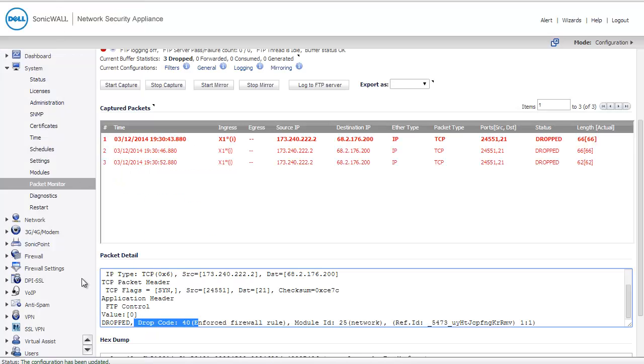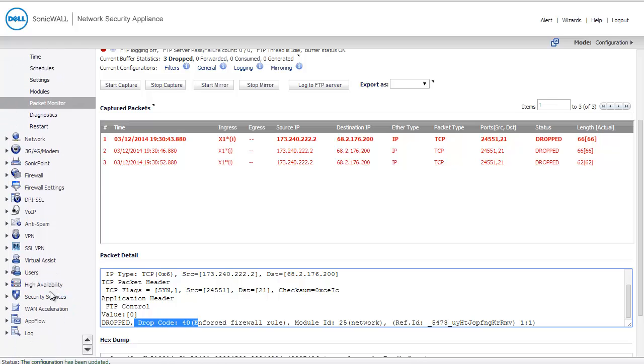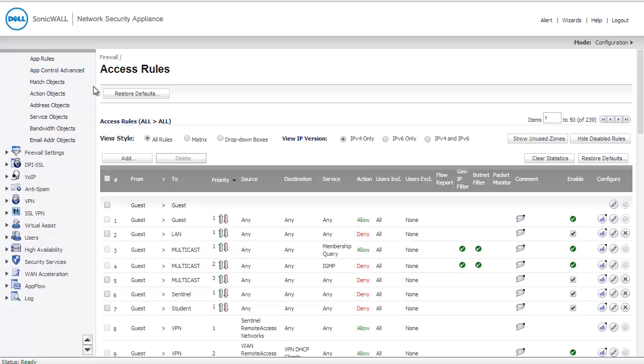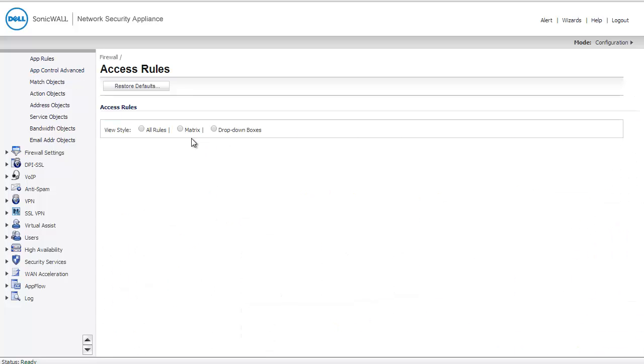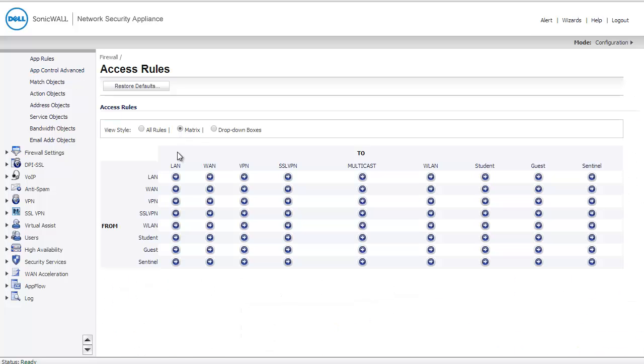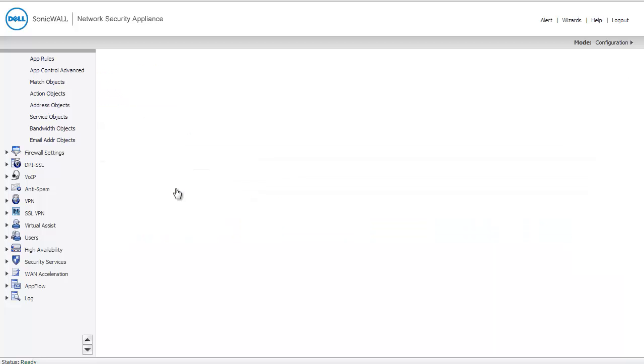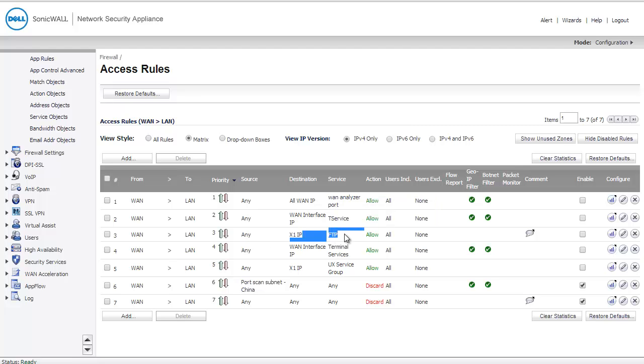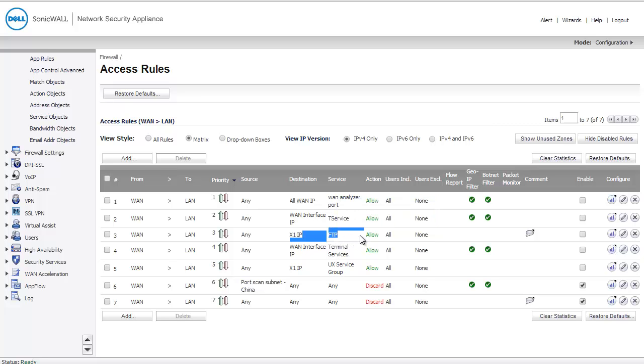On the left, we're going to navigate to firewall access rules. We're going to use the matrix to select from WAN to LAN, which is where my server downstream resides. I do have a rule that says traffic to my X1 IP that comes in on FTP, which is port 21, is allowed. But this rule is not enabled. I'm going to check this rule, and now that rule is enabled.